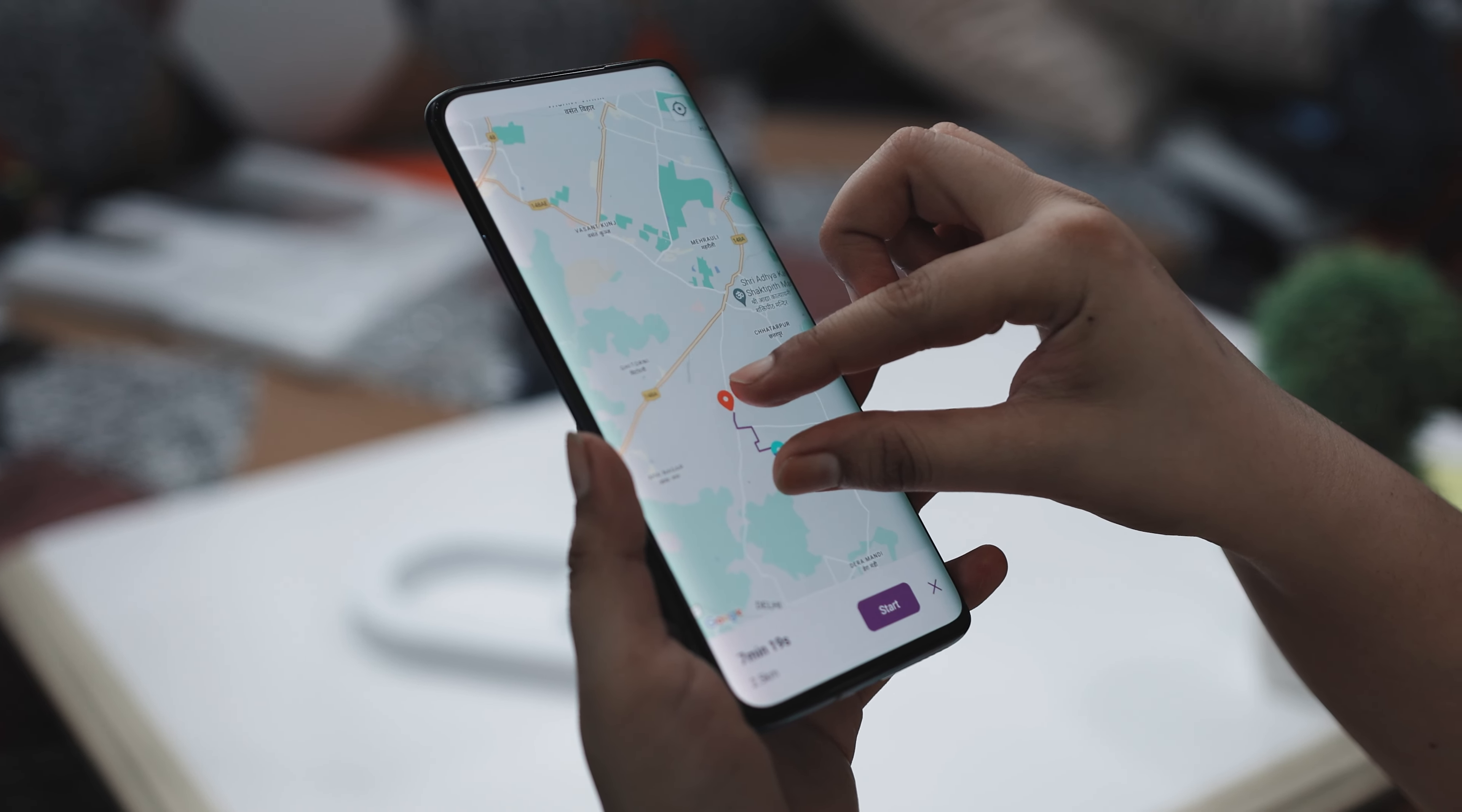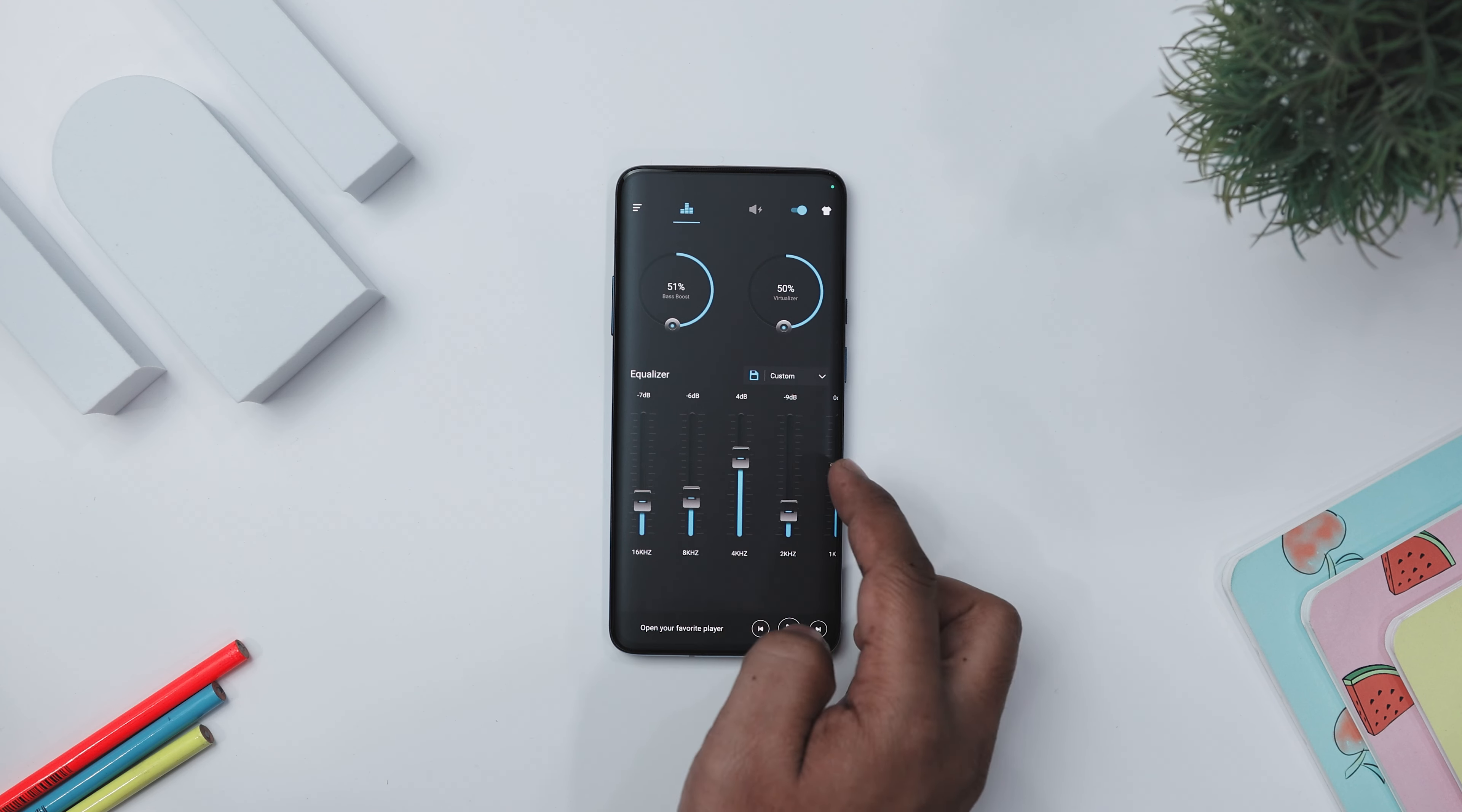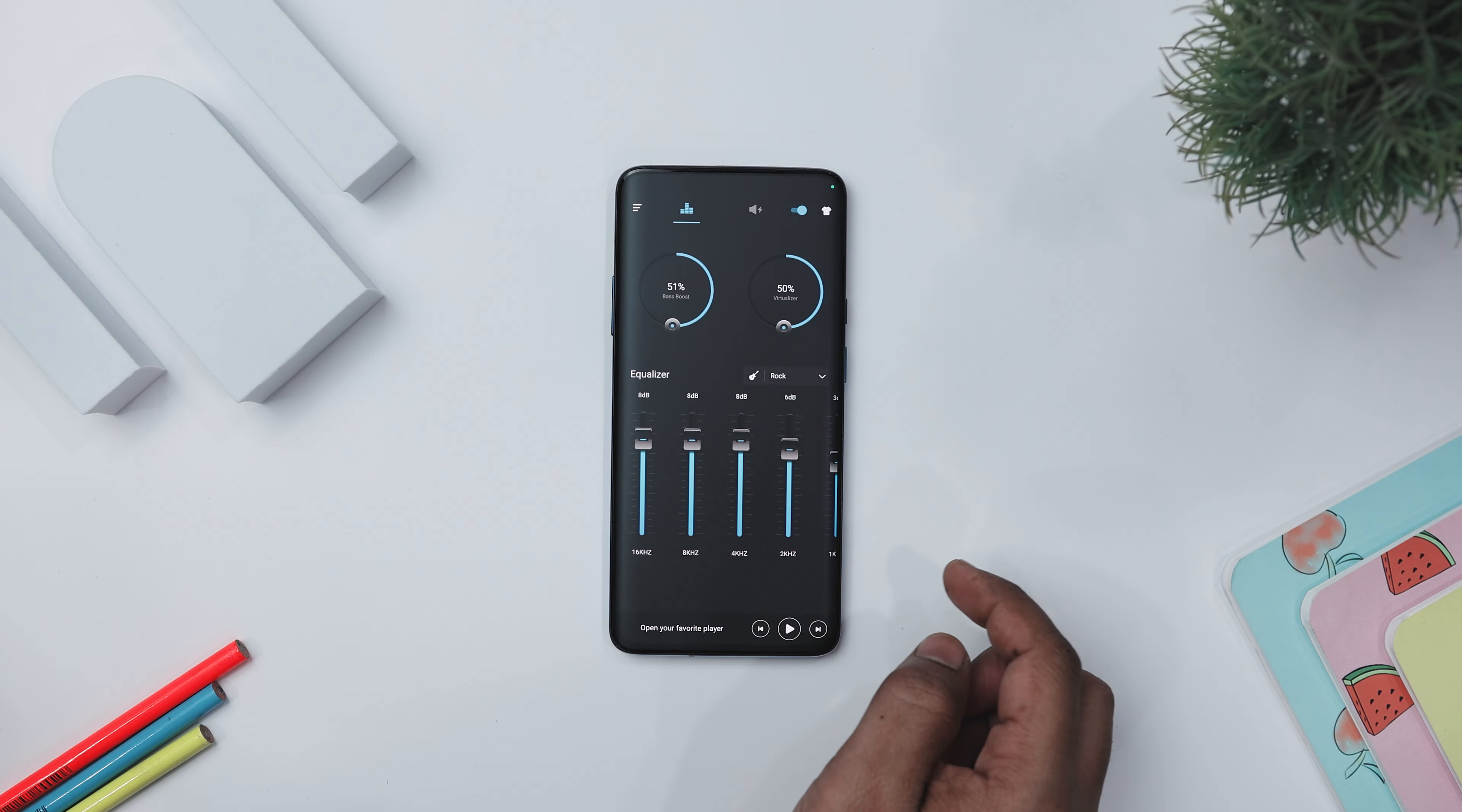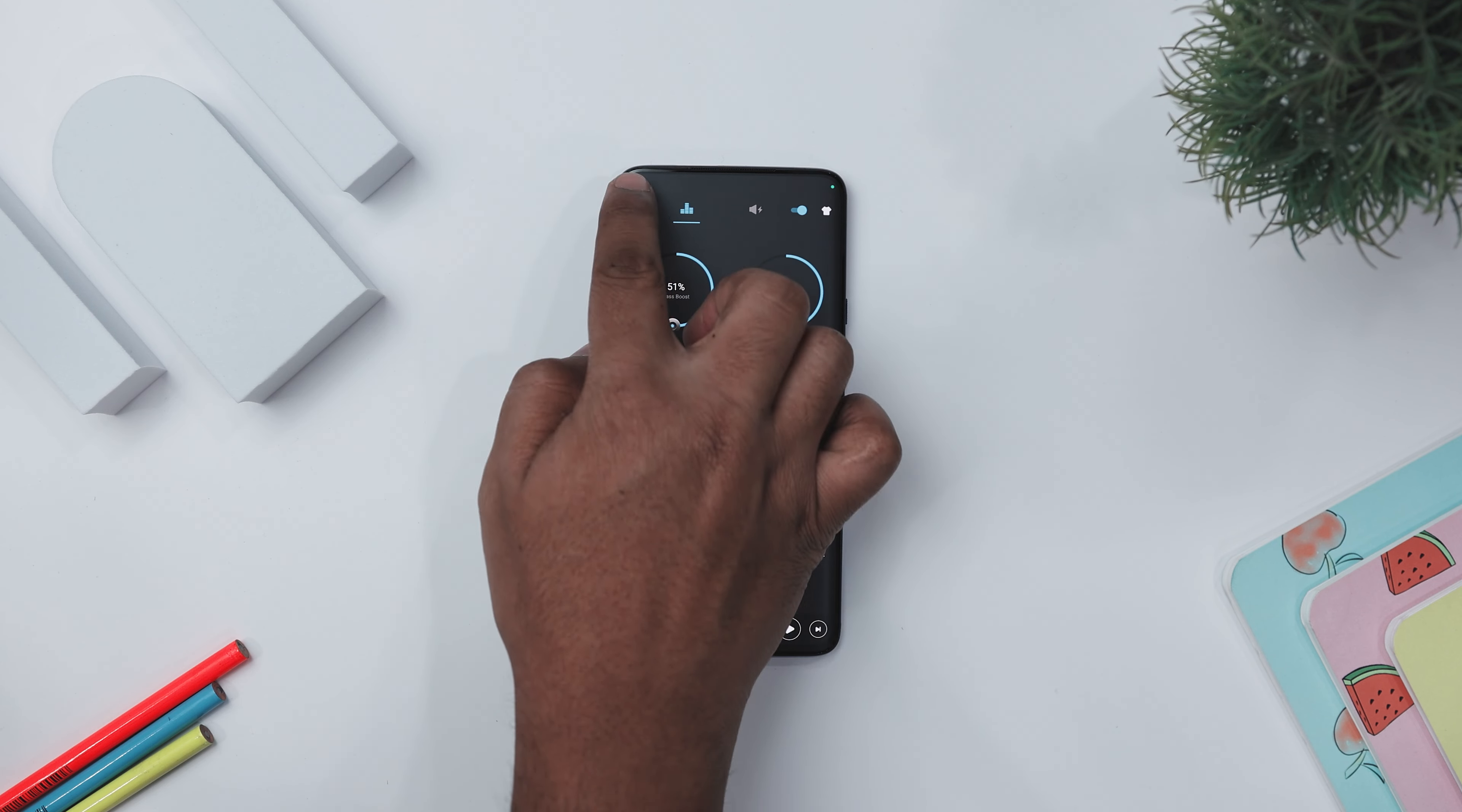Our next app is called Bass Booster and Equalizer, which is a top-notch Android app designed to enhance your device's sound quality. It provides powerful tools like bass boost, volume boost, virtualizer, and a 5-band equalizer, so you can fine-tune the sound to get the best audio experience. With features like bass boost effect, volume boost effect, and stereo surround sound effect, your audio will sound amazing.